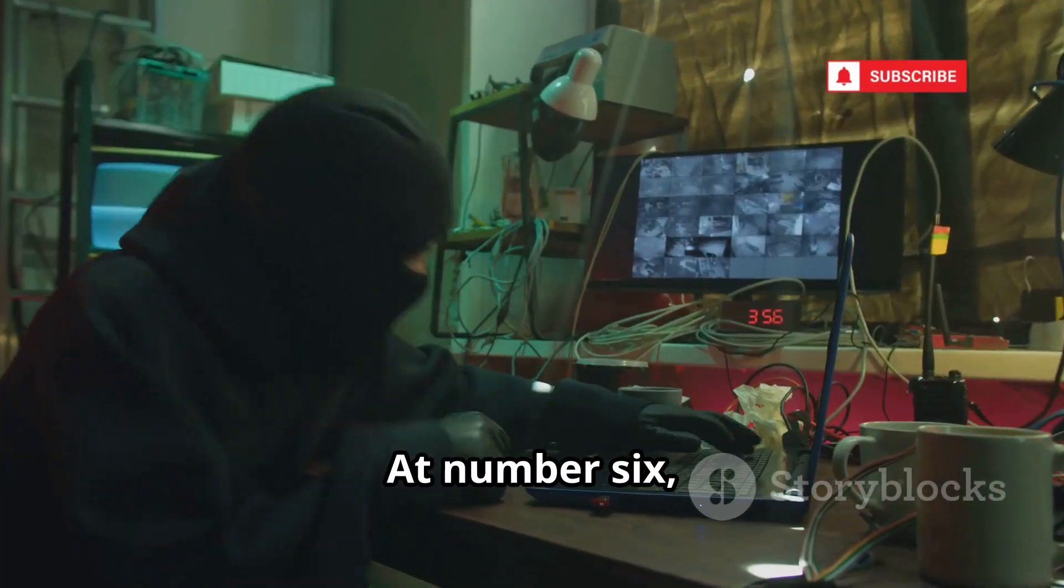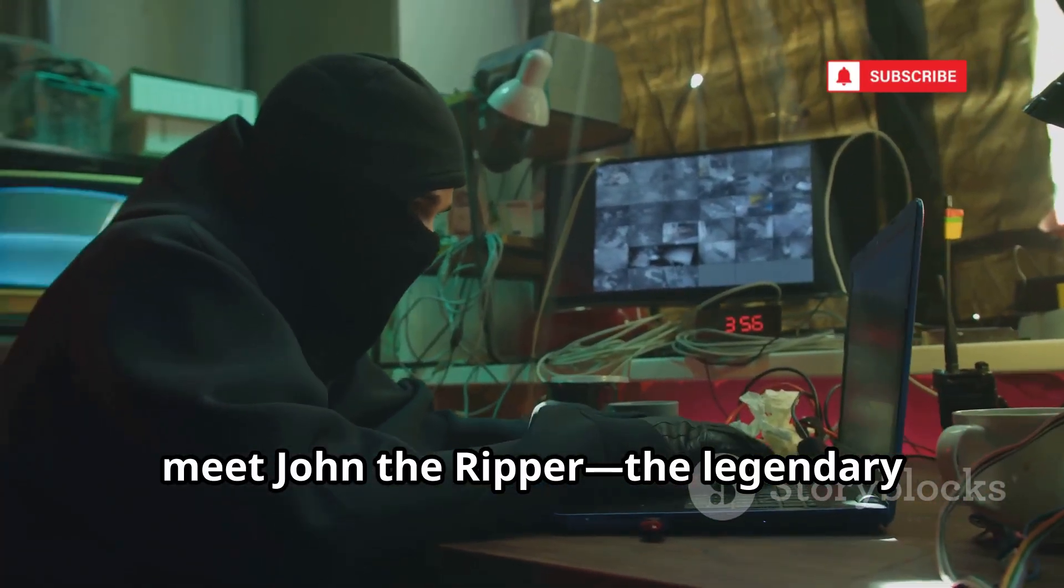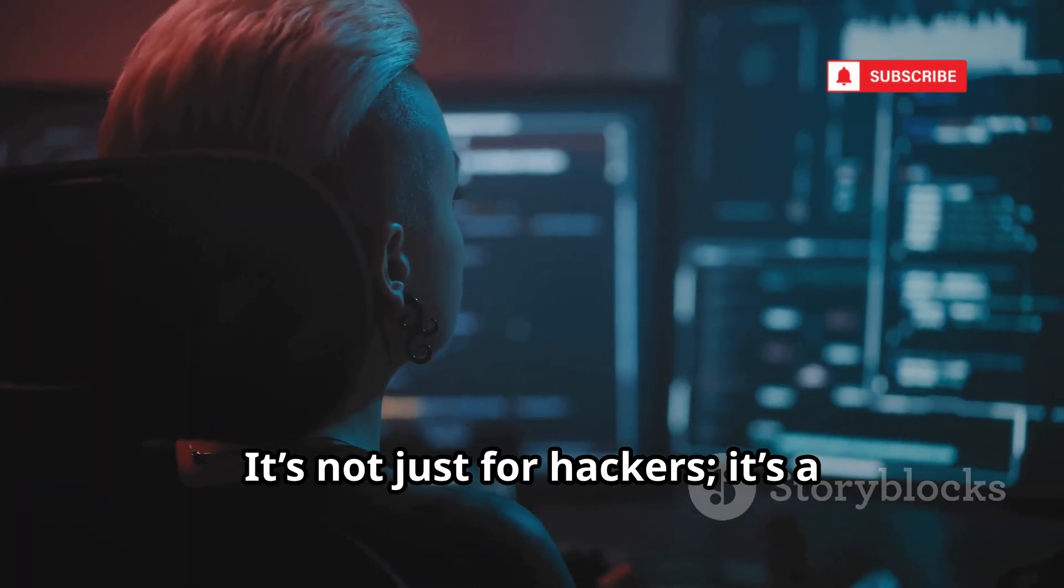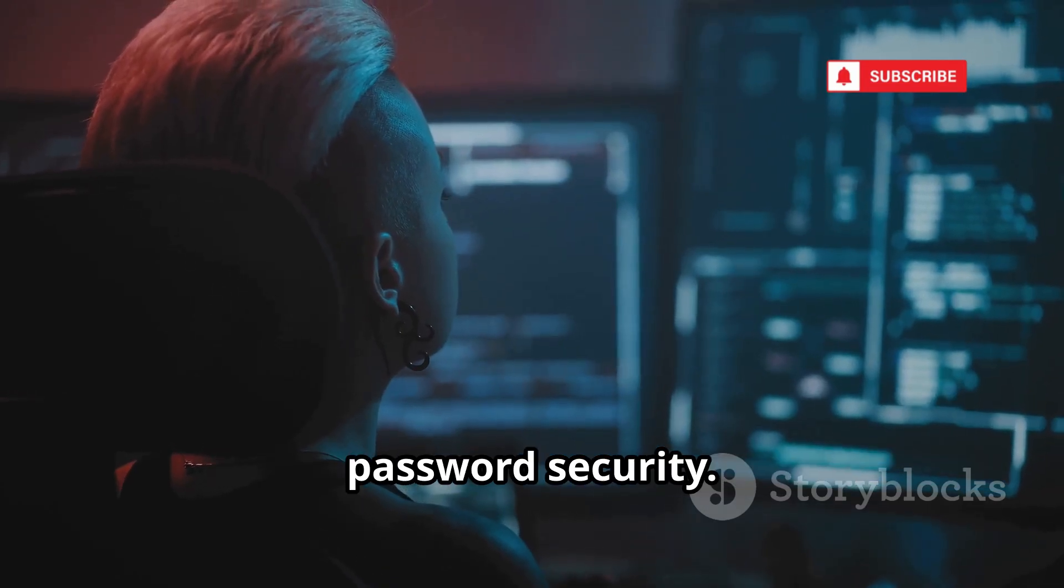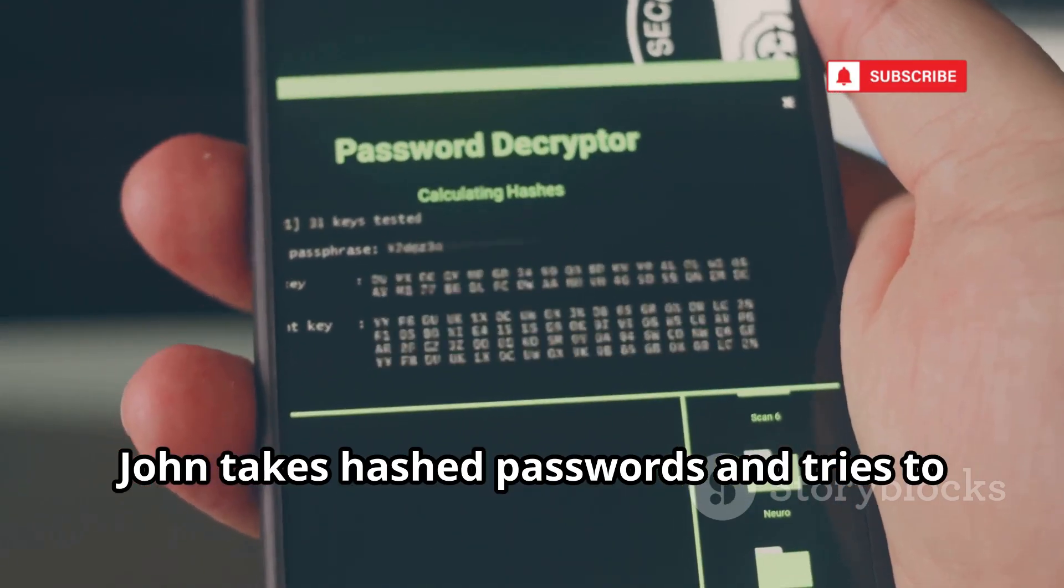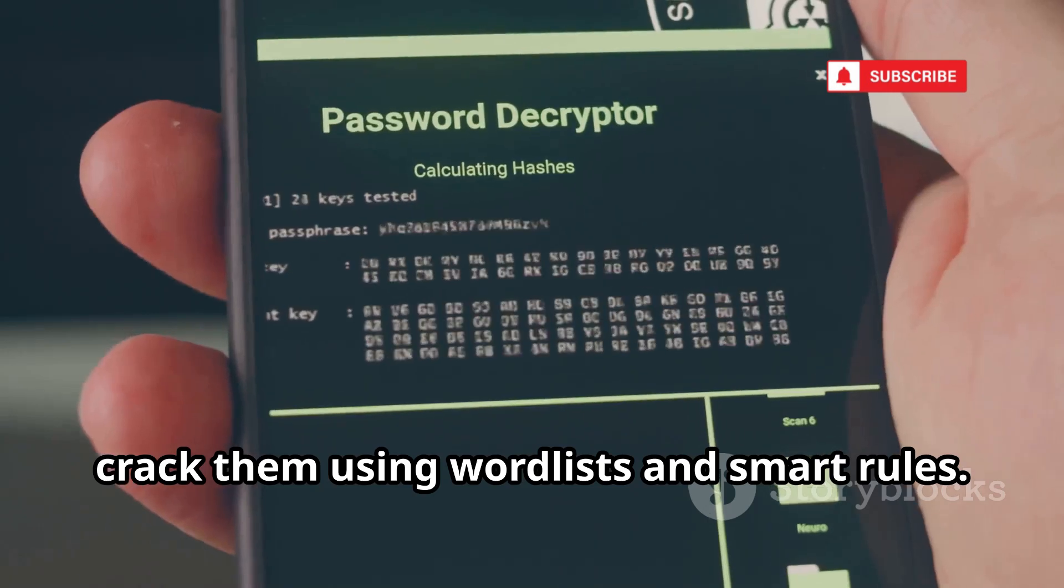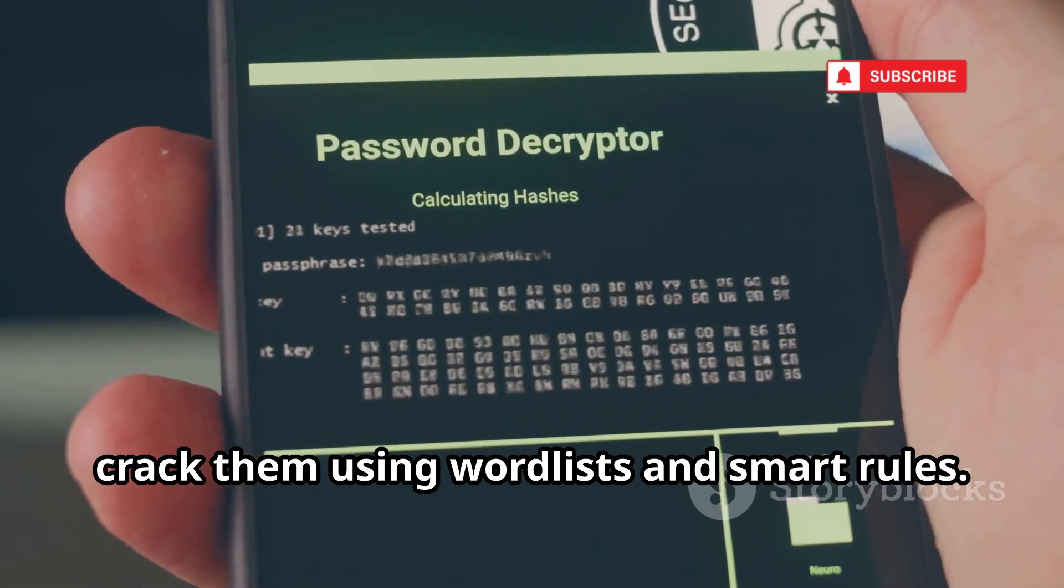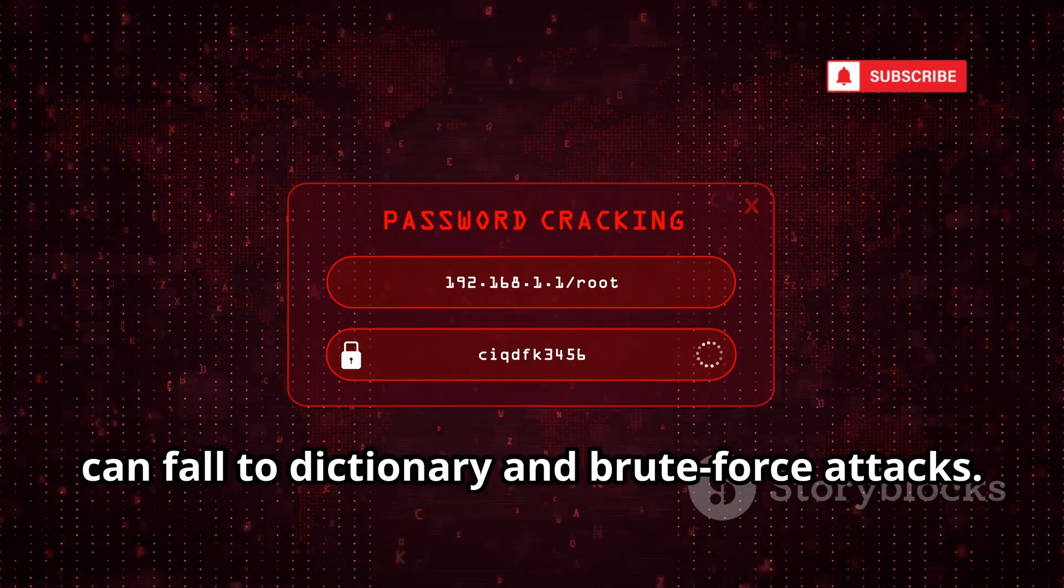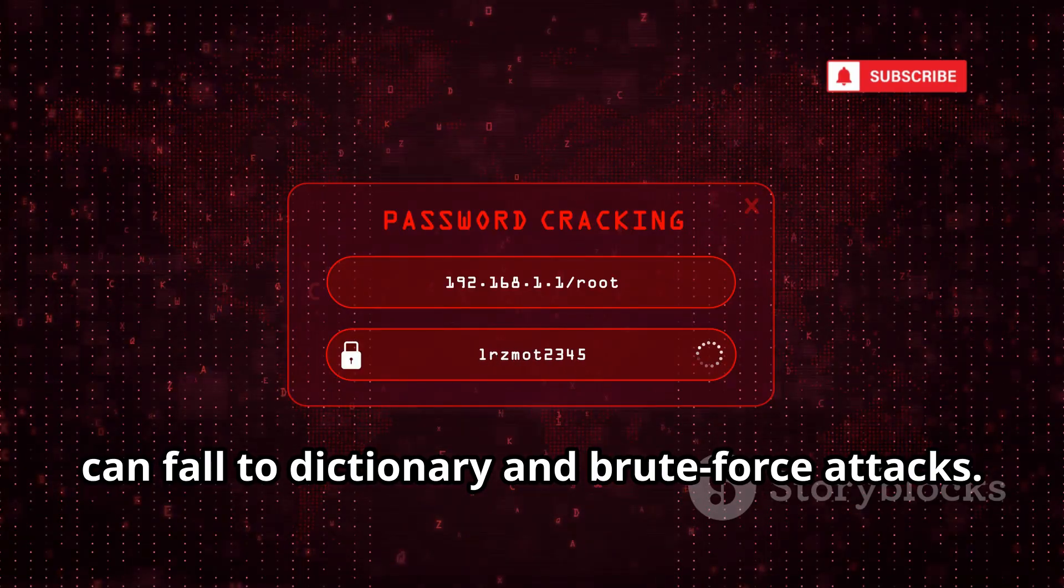At number 6, meet John the Ripper, the legendary password cracker. It's not just for hackers, it's a critical tool for testing your own password security. John takes hashed passwords and tries to crack them using word lists and smart rules. It shows you how quickly weak passwords can fall to dictionary and brute force attacks.